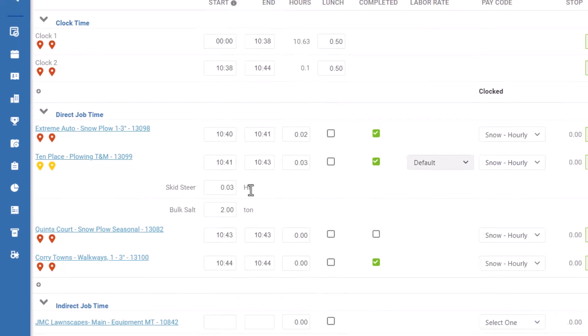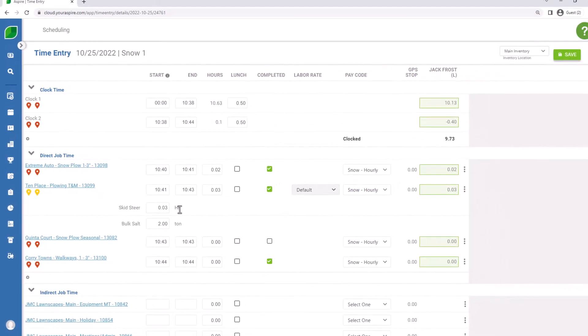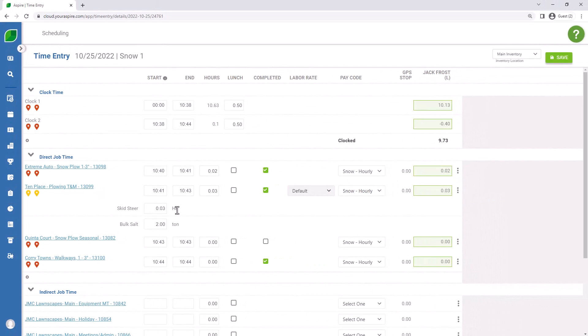That was it for CrewMobile today. Self-performed work using CrewMobile. We'll be doing other videos about subcontractors as well but hopefully that gives you an understanding of how to use CrewMobile for your crews.